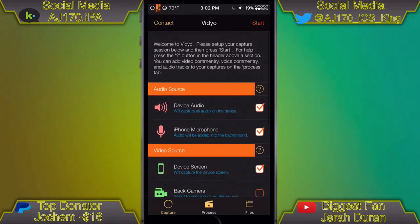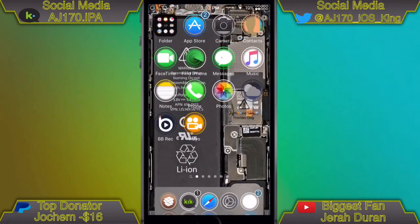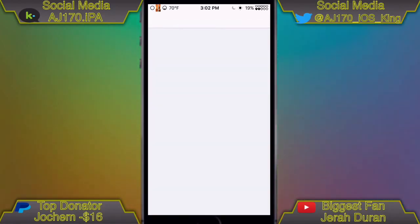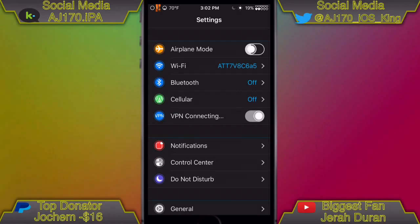Then you'd hit Start and you'd be all set to go. Let me actually make that not dark for you guys so you can see what it will actually look like.